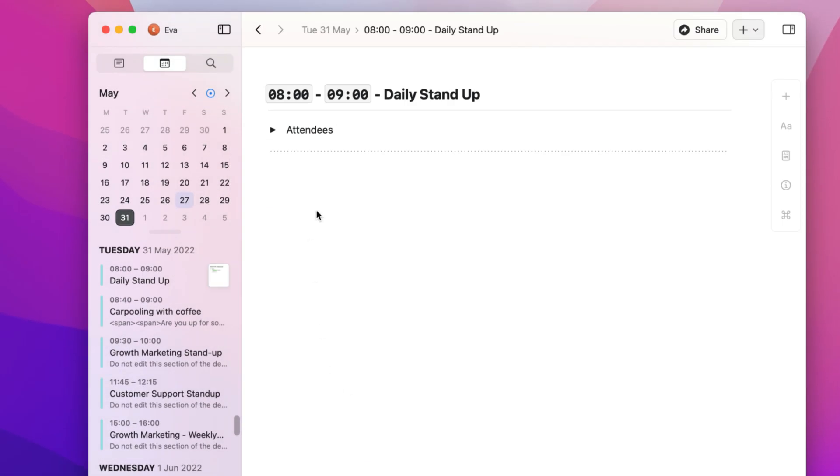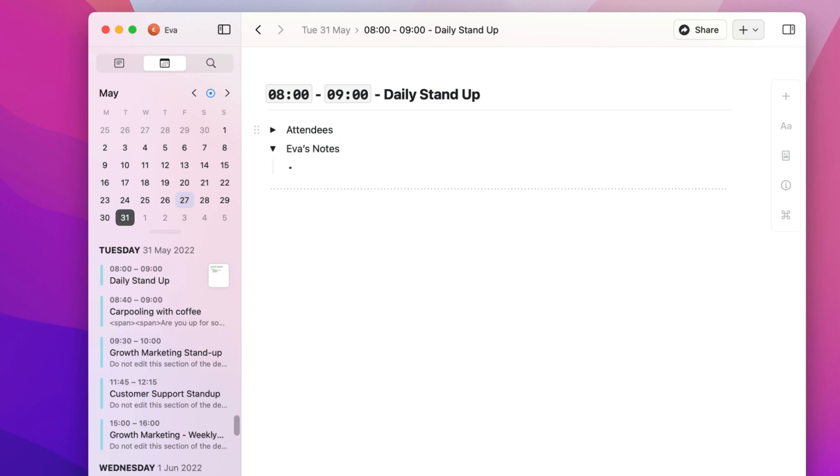By selecting create event note, Craft will create a new note auto-populated with some basic information included in the calendar.